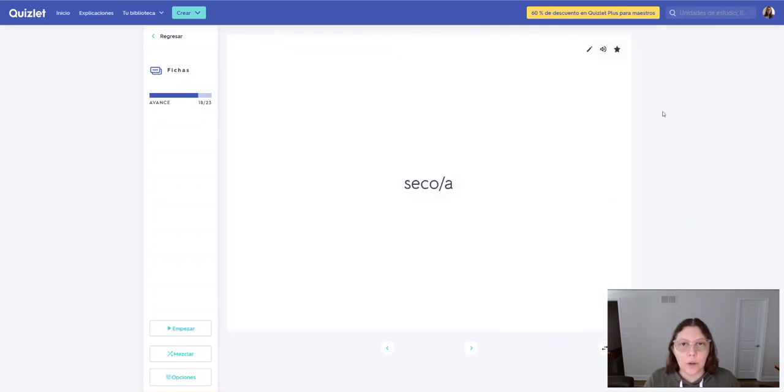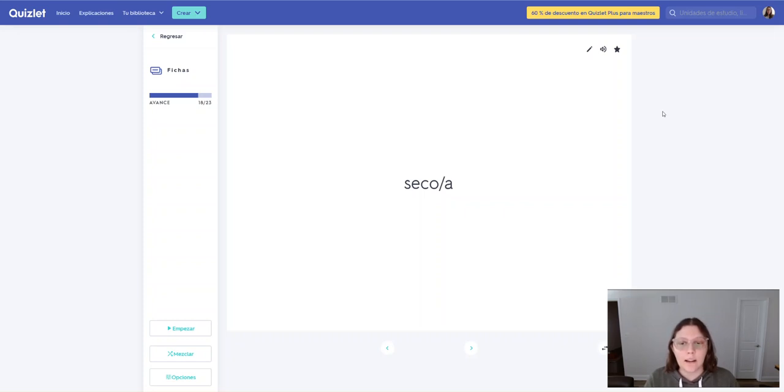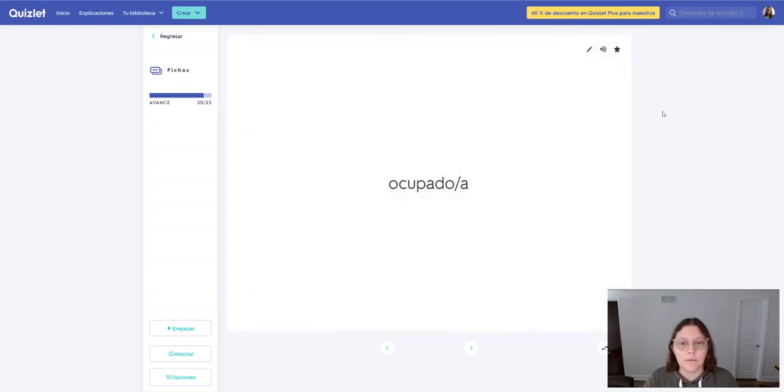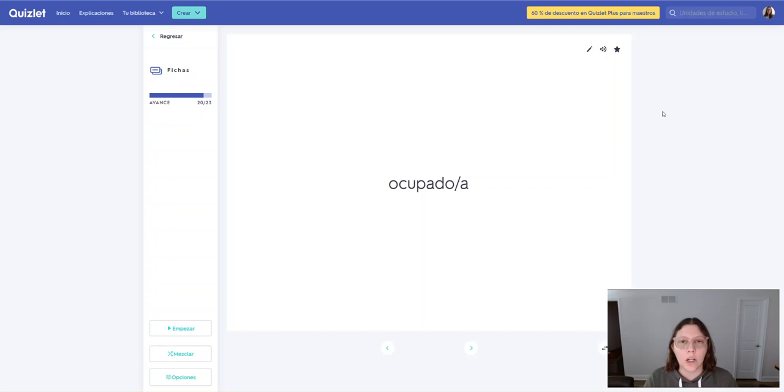Seco. Seco. Seca. Seca. Apresurarse. Apresurarse. Ocupado. Ocupado. Ocupada. Ocupada.